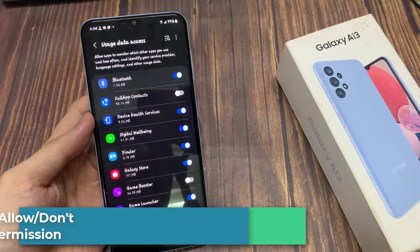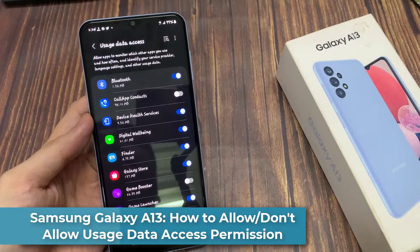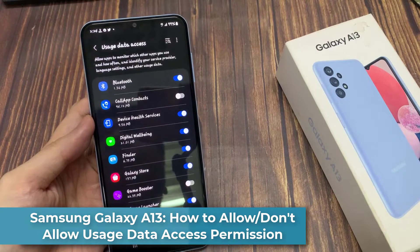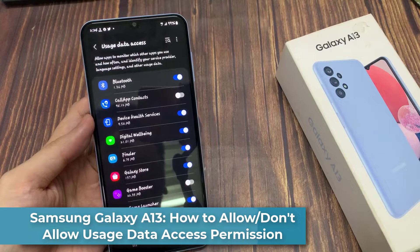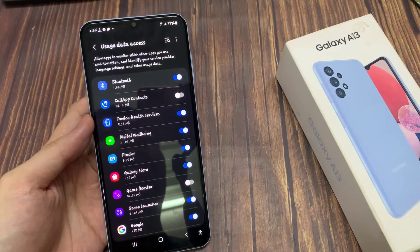Hi everyone. In this video, we're going to take a look at how you can allow or deny usage data access permission on the Samsung Galaxy A13.